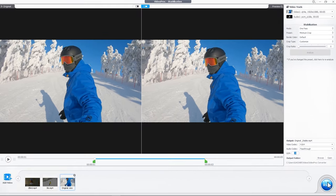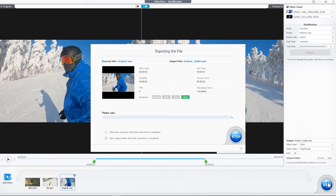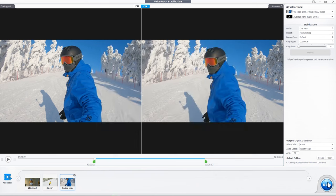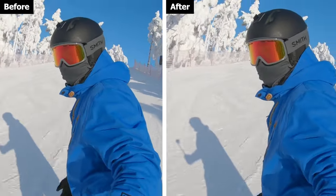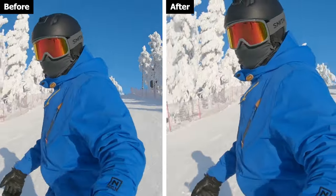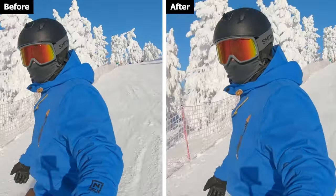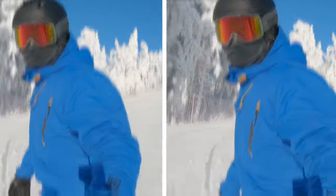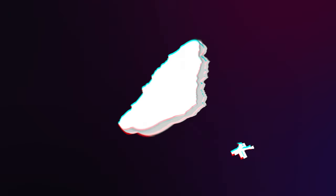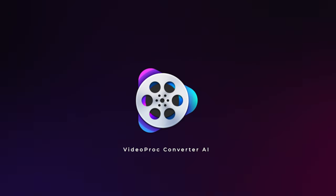Simply hit Run to start analyzing and exporting the stabilized video. And there you have it. Video Proc Converter AI turns your shaky videos into rock solid professional quality footage. Get it and try it now!